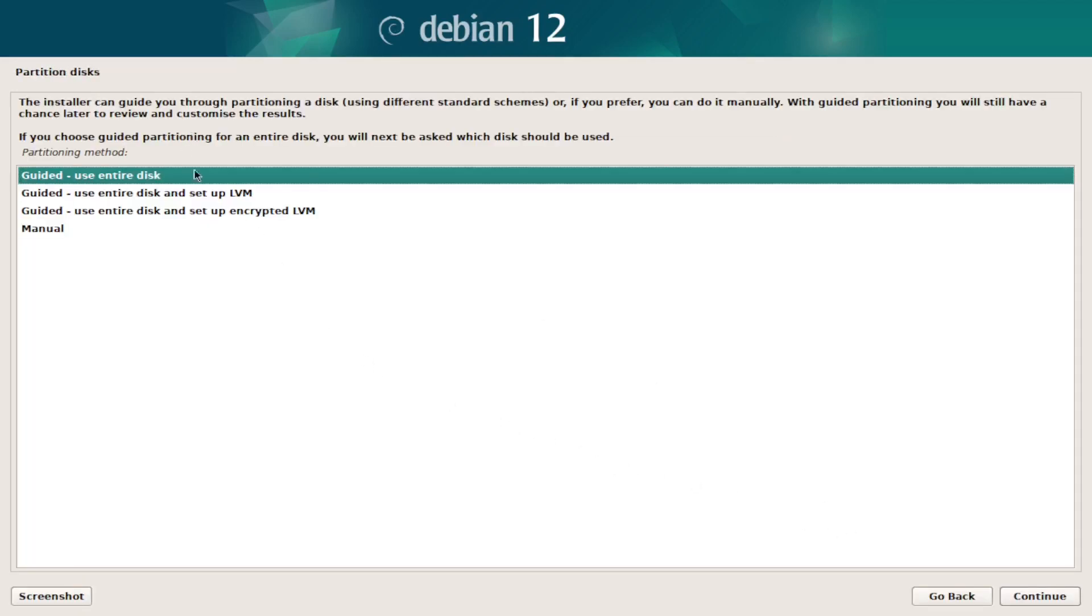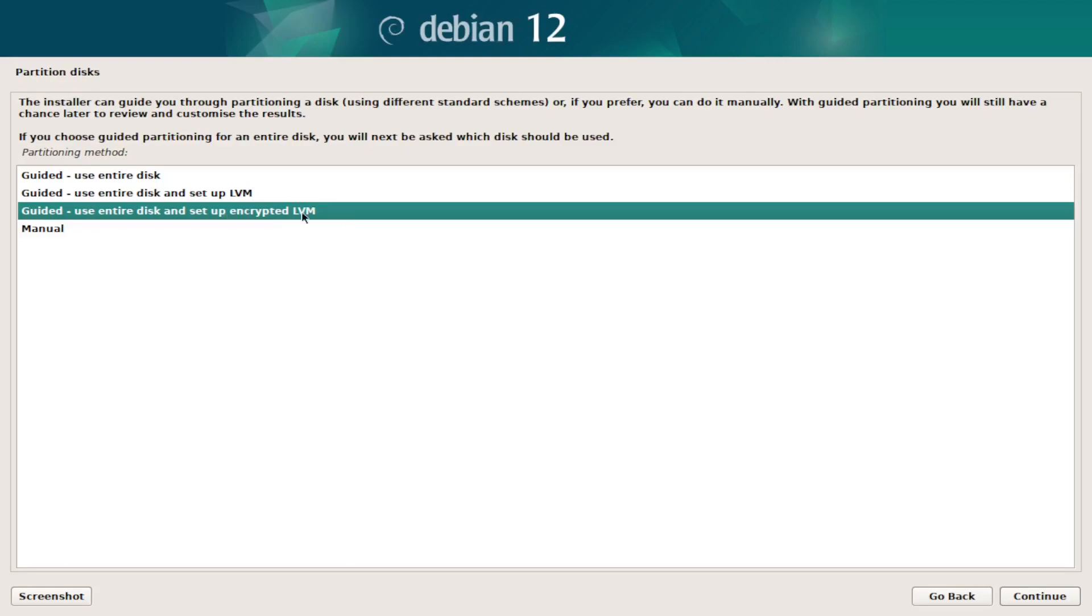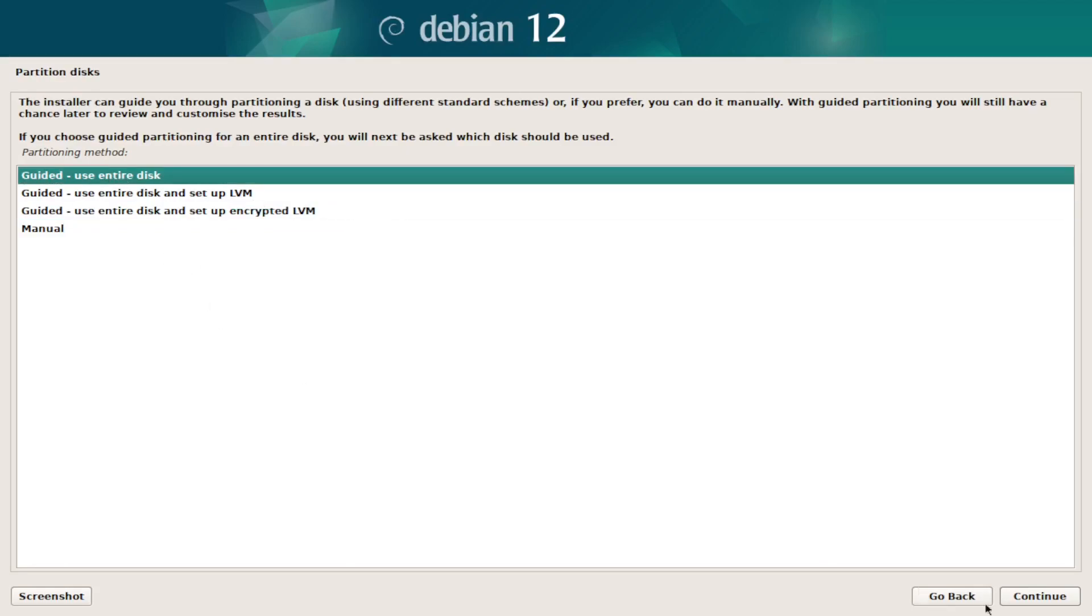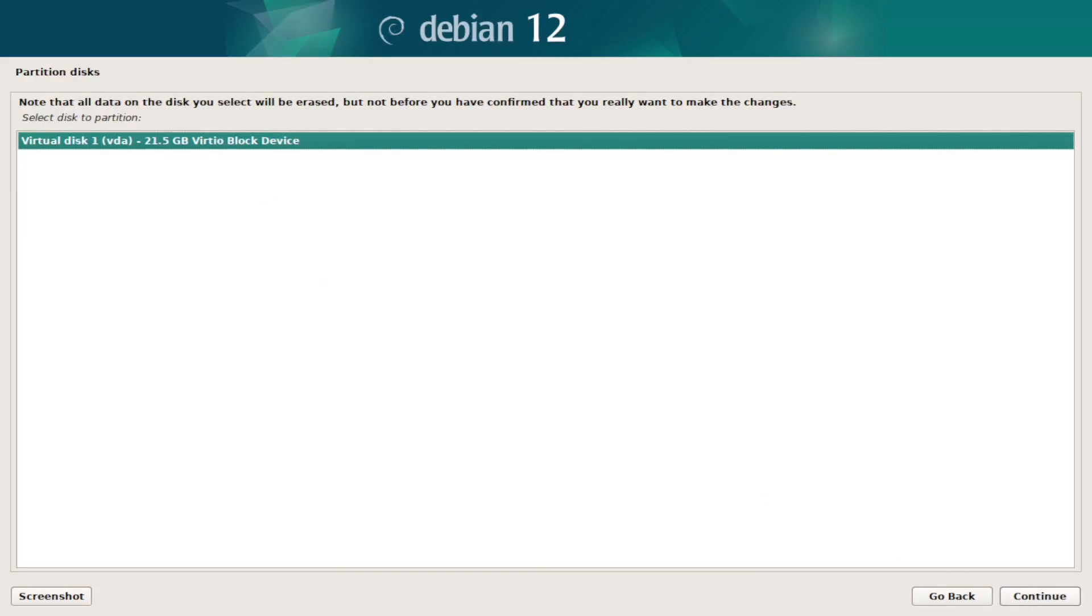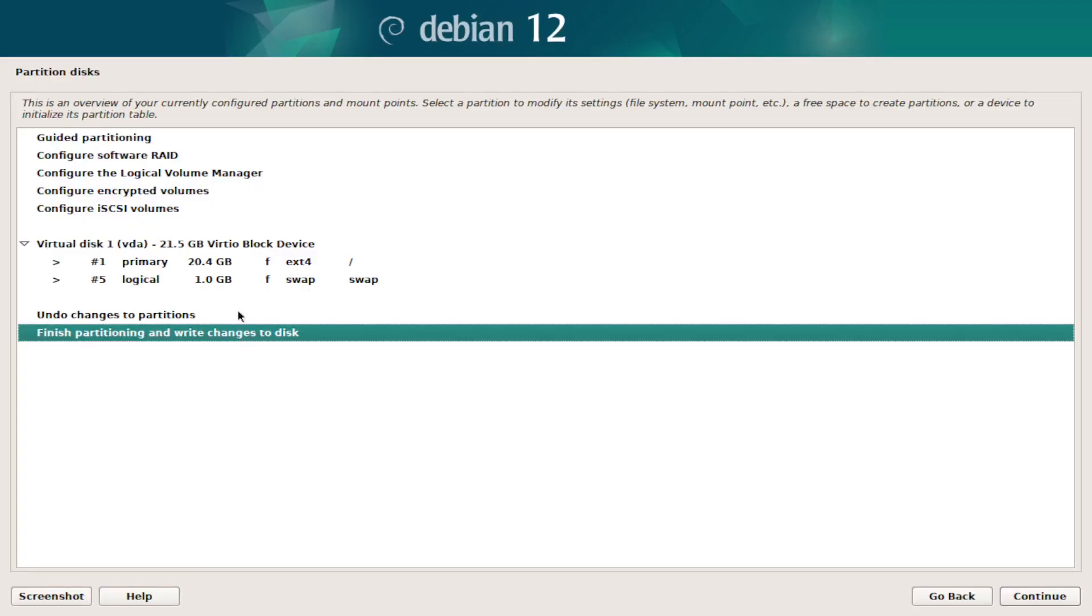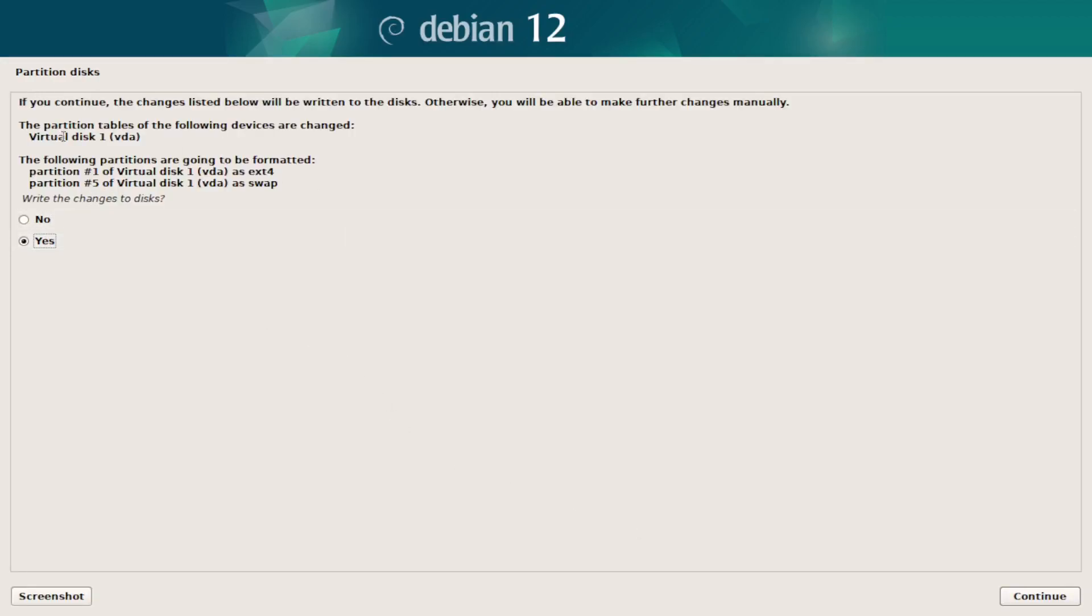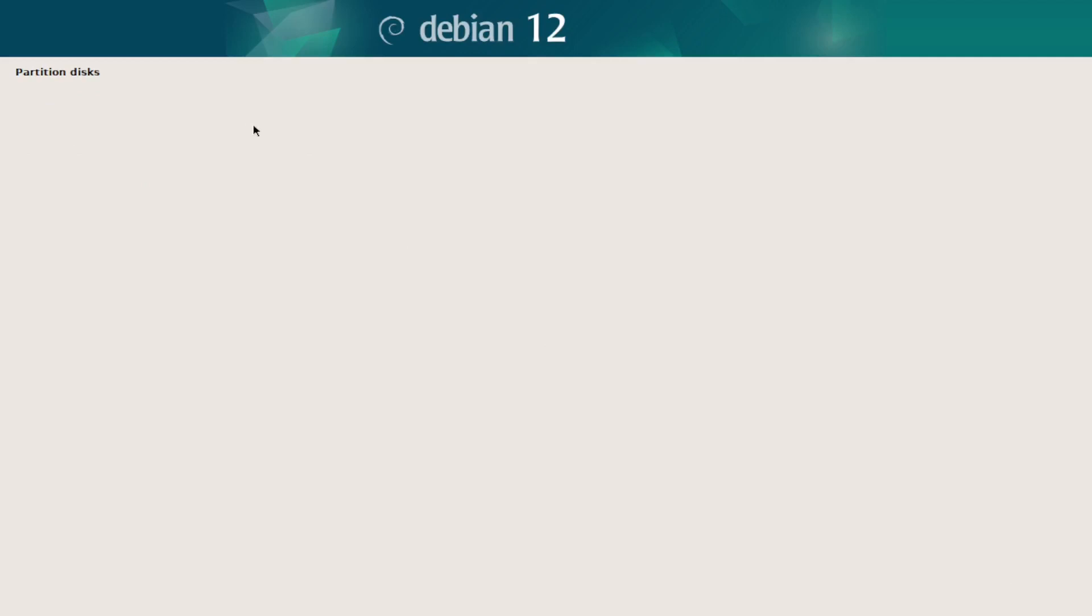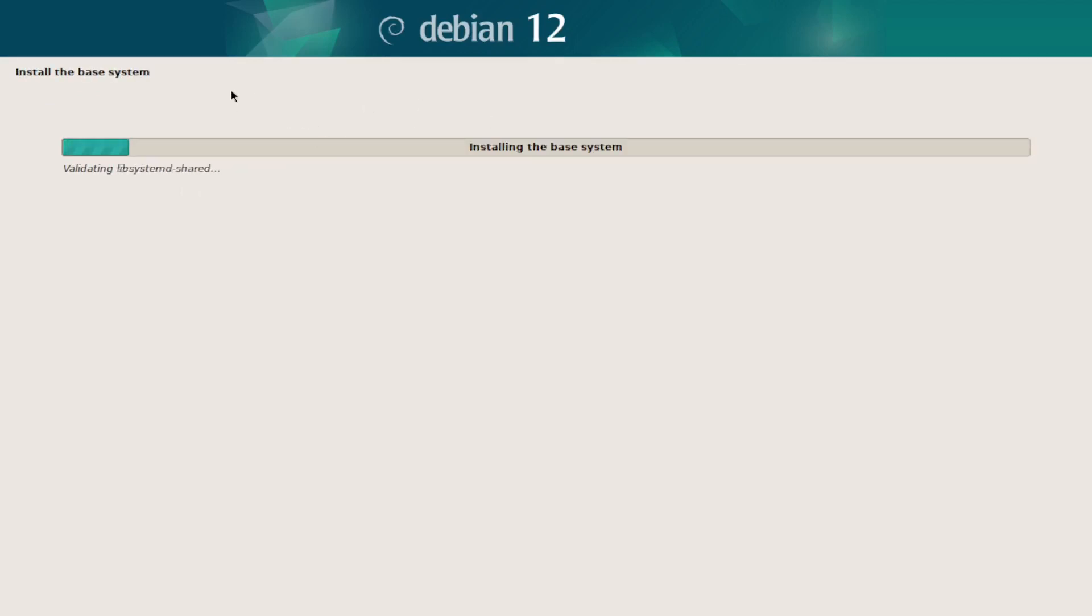So I normally use an encrypted LVM, but just for the examples I'm going to choose the first one, just because it's going to take more time if I choose the other one. And I want to write changes to my disc. Of course you need to pay attention to what you are choosing. In my case I just have one disc since I'm doing it on a virtual machine.